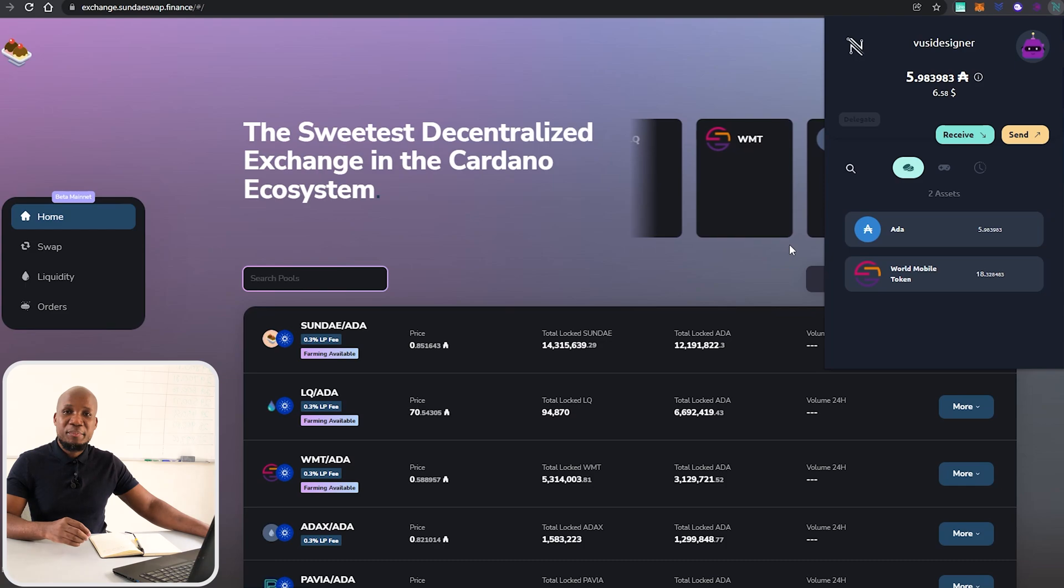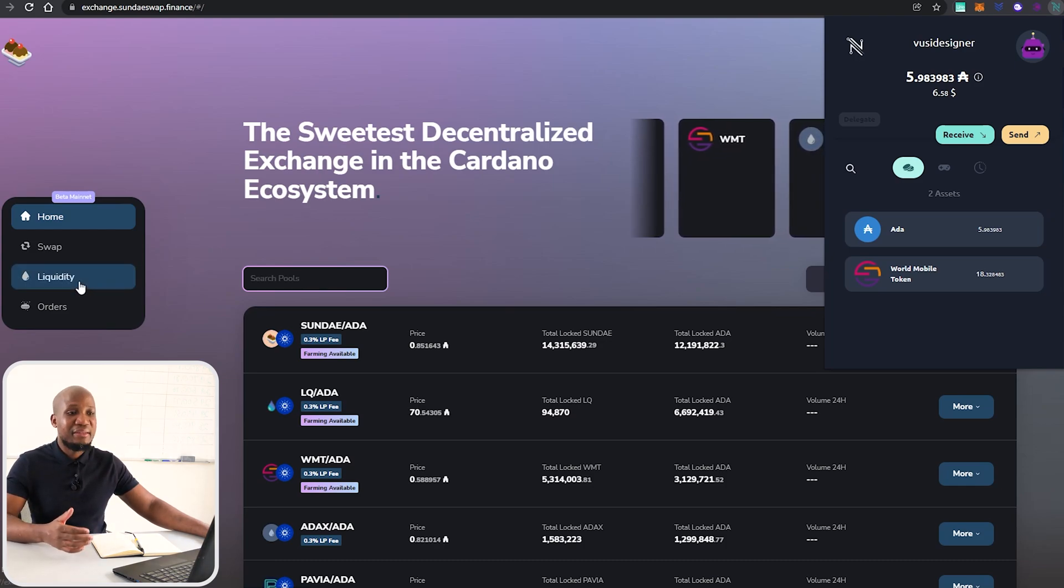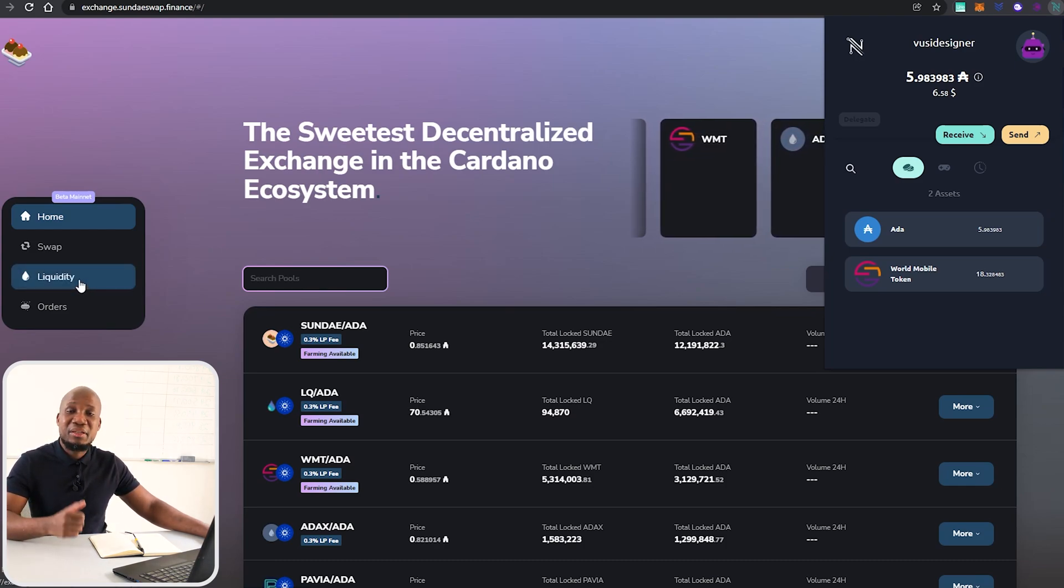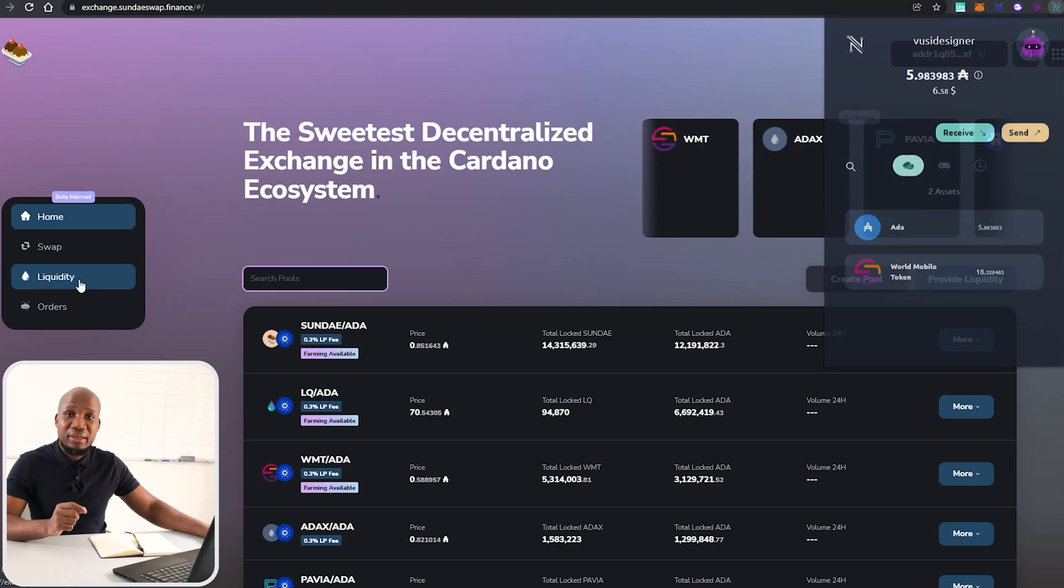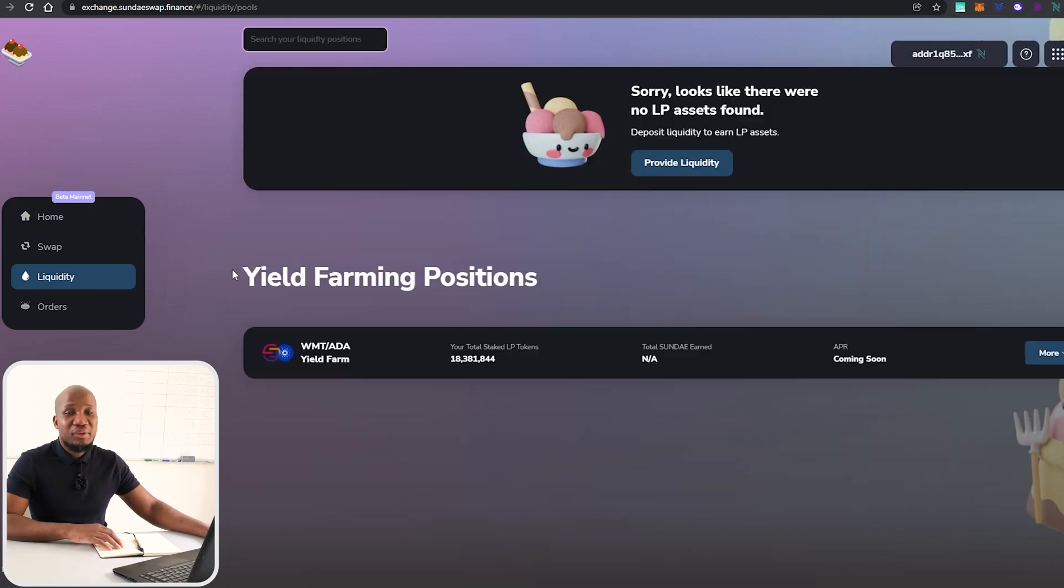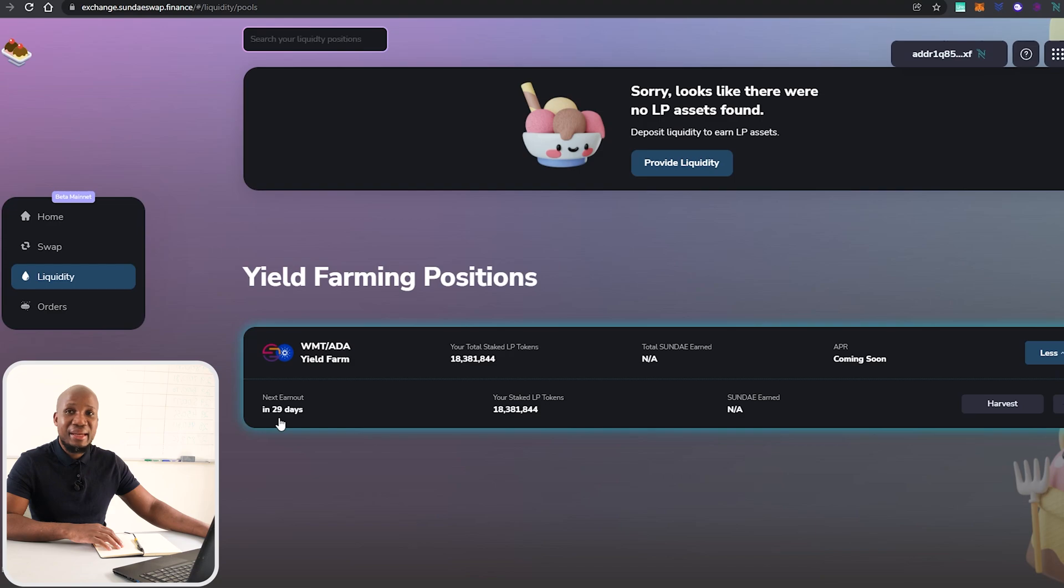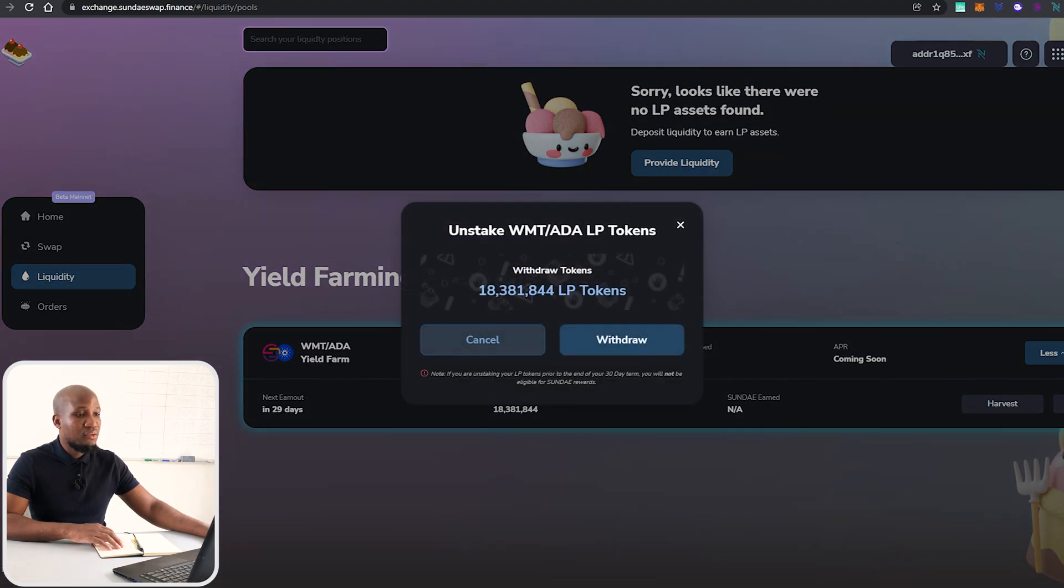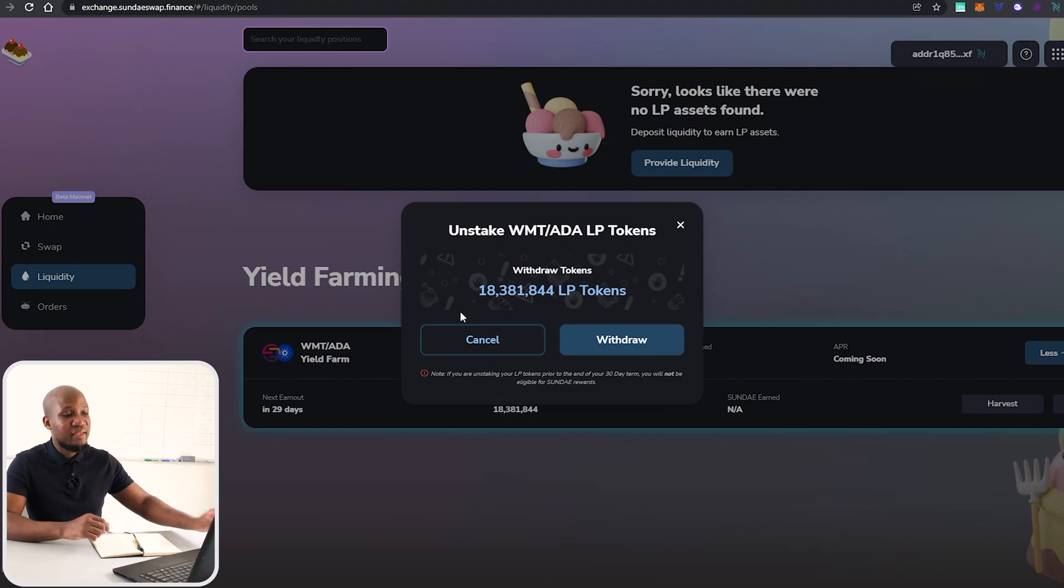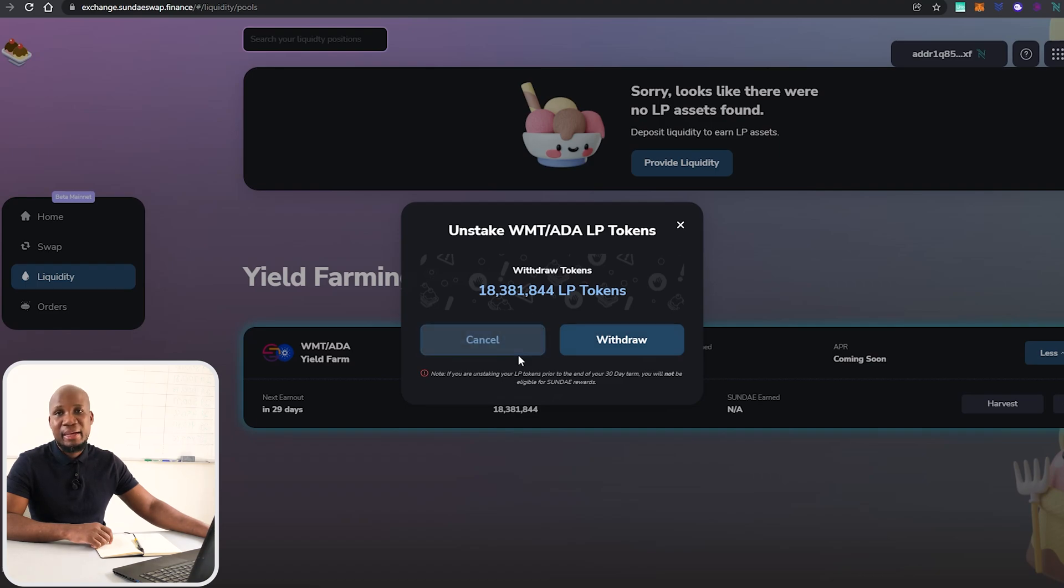If I click on Liquidity, you can see now I have a yield farming position. I'm going to click on More. You can see this is the LP tokens that we had in our wallet. In the next 29 days I'll be able to earn my rewards here on SundaeSwap. Not only that, you'll be able to harvest them. Obviously you have to wait for the next 29 days, 30 days basically. If you do withdraw your LP tokens before 30 days, you won't be able to earn interest when it comes to liquidity mining.